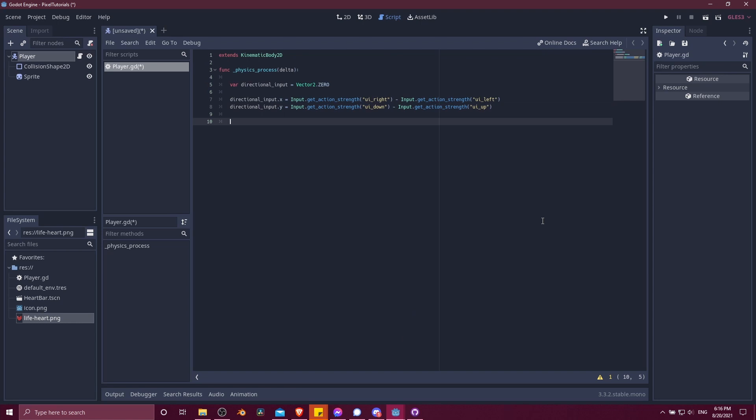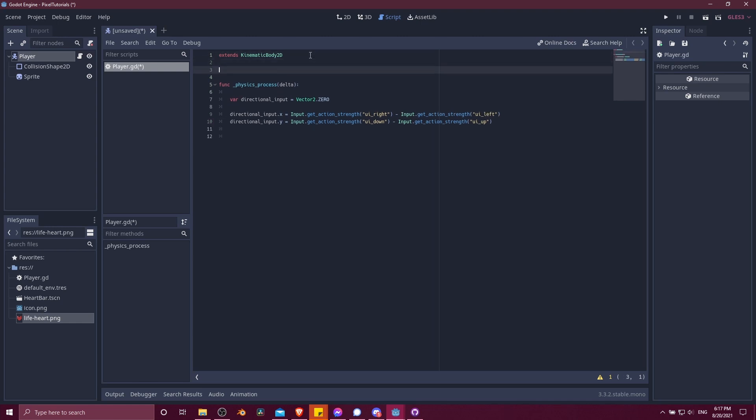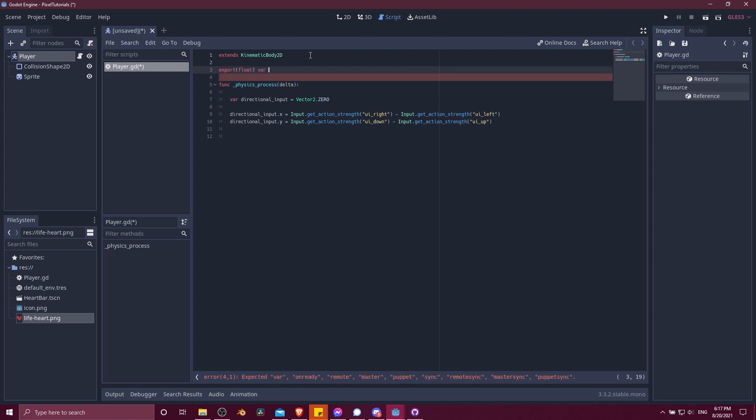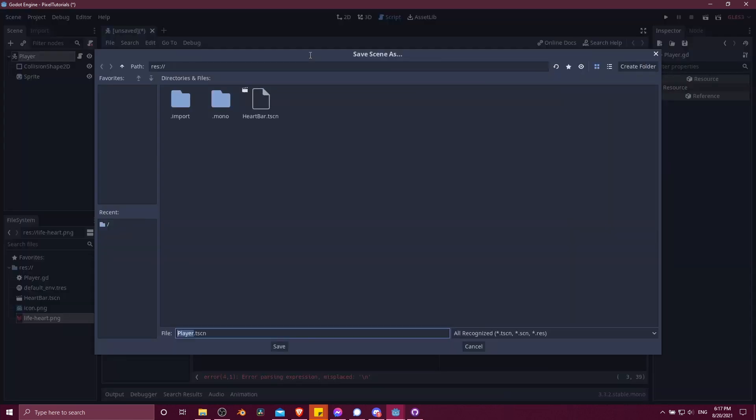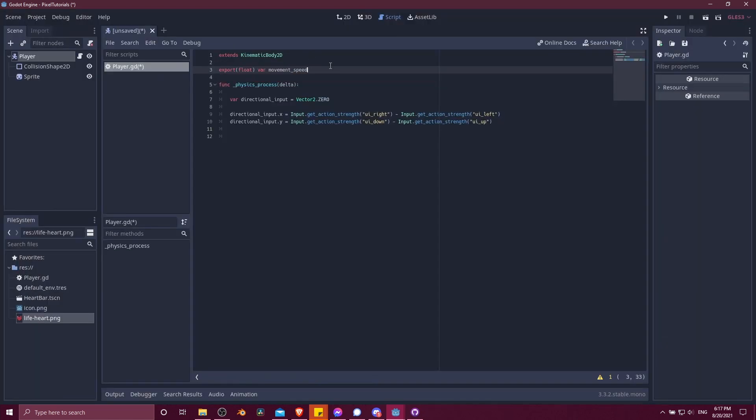So now we have our direction and we need to move that direction in a particular speed. We can go up to the top here and create a speed variable. I'm going to type in export and let's make it a float, that's just a number with a decimal point. Variable movement speed. And we can default this to, let's say, a hundred.